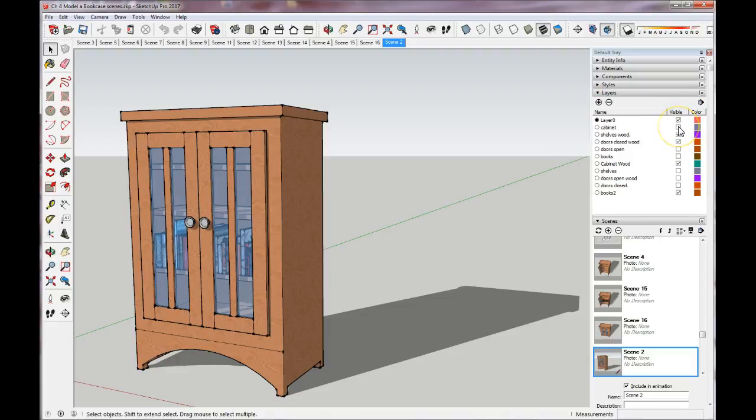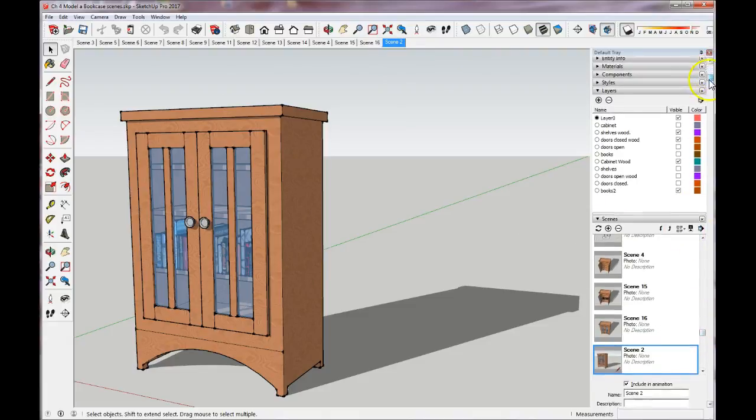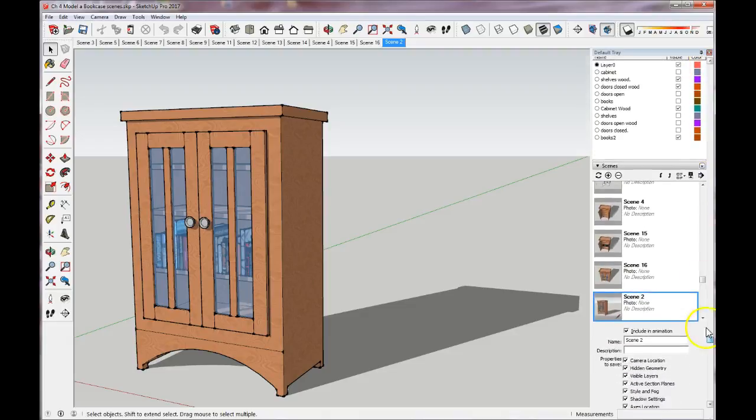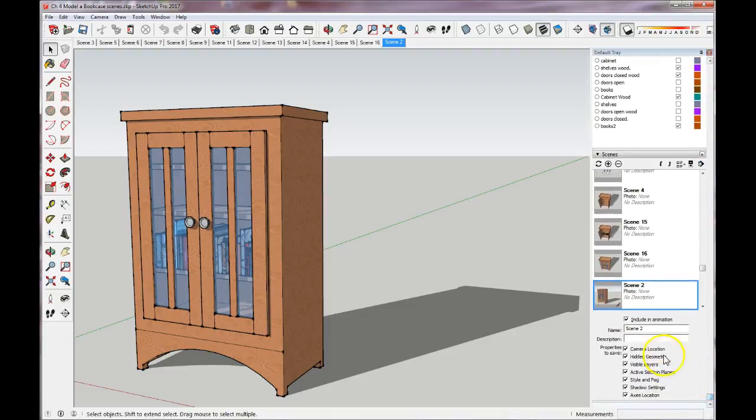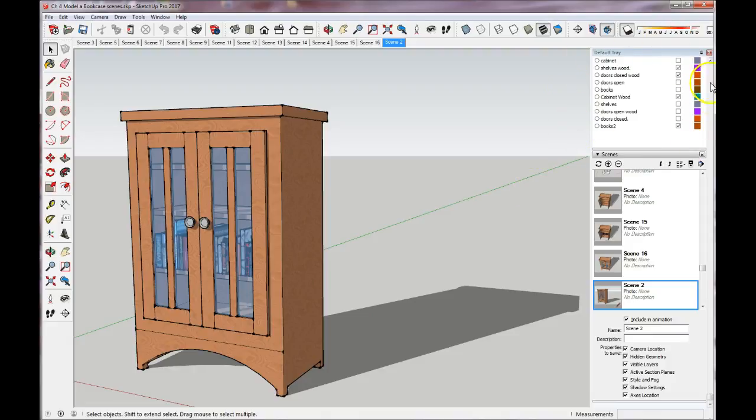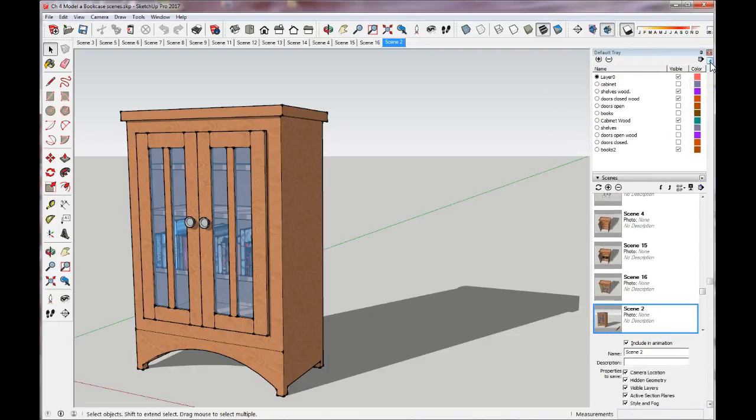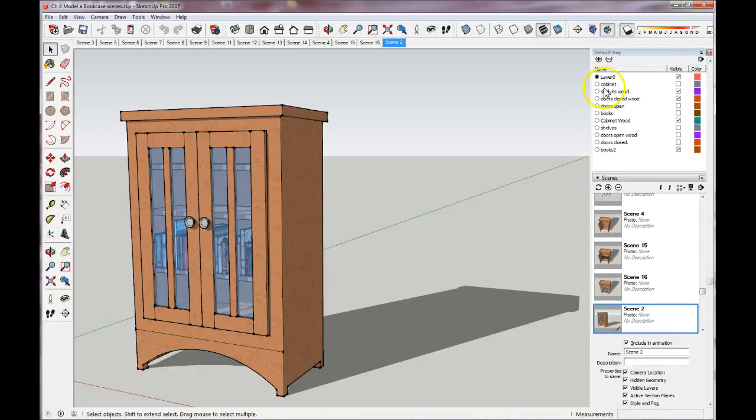And then set our scenes, because remember when you're setting a scene, you're also setting the visible layers if you have this checked. So the ultimate goal is in the layers tray to set up all of the layers that you need and place the different objects on each layer.